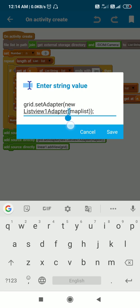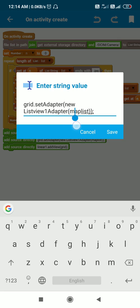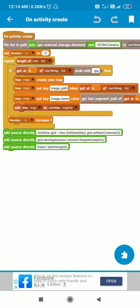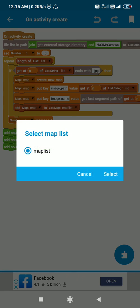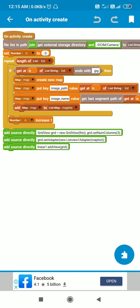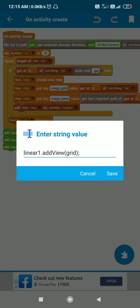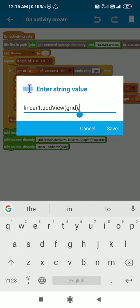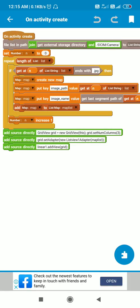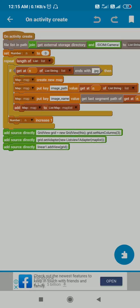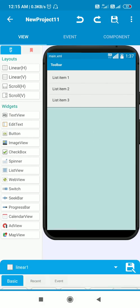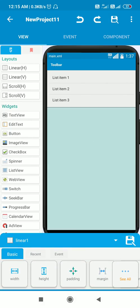After this, we have to write this code for the GridView: setAdapter new ListView one adapter adapter mapList. This mapList is the map list which we created here by adding the maps. Then we add this GridView to LinearLayout one by writing linearOne.addView grid, so this will add the GridView to LinearLayout one.